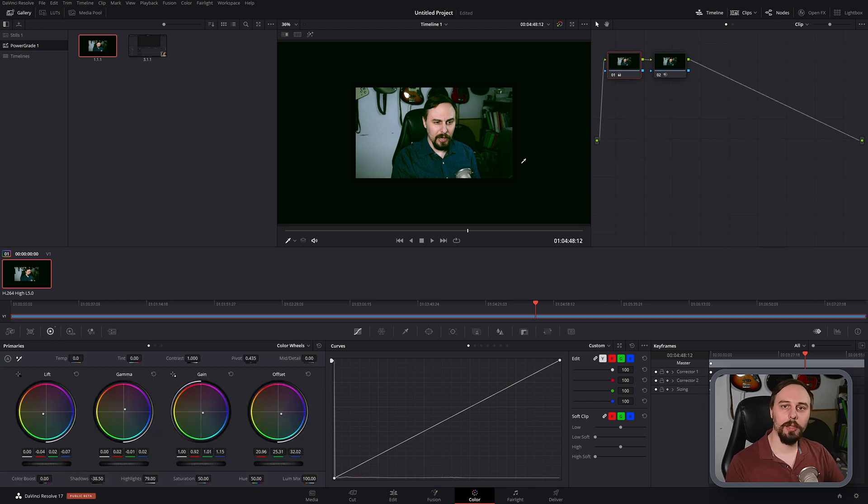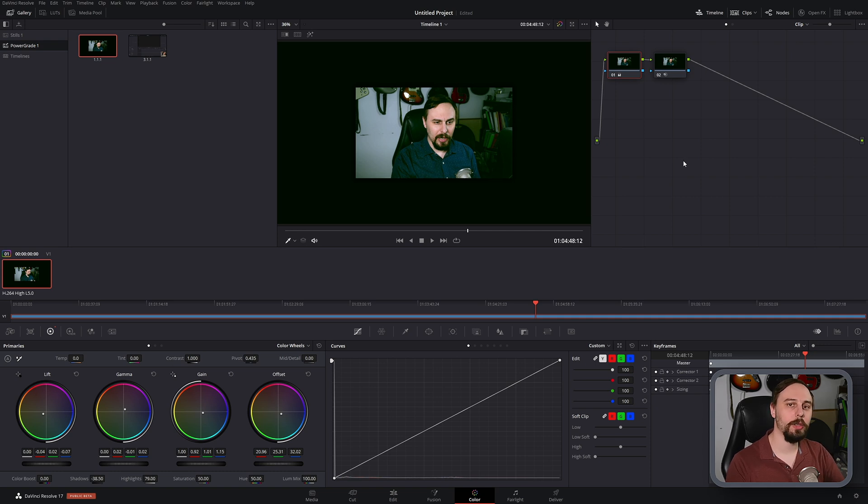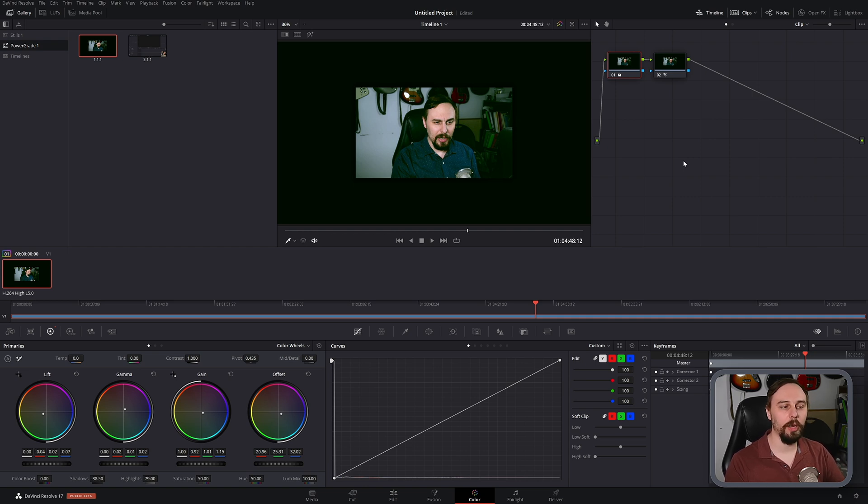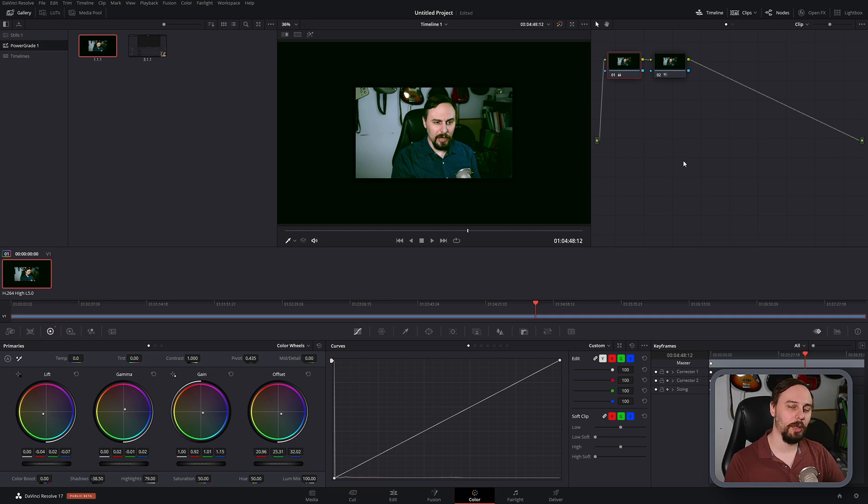And it's that easy. So if you have any projects like this one, for example, where you're using consistent lighting and a consistent space, and you know you're going to be using the same sort of grade over and over again, might be worth making some power grades and some templates like this.